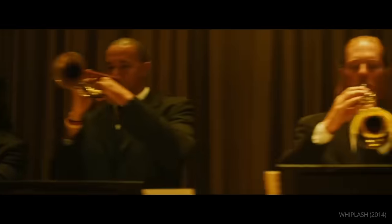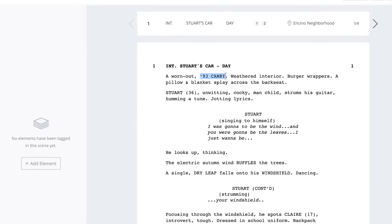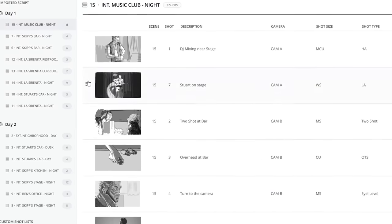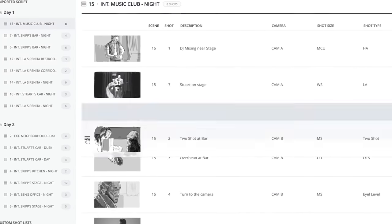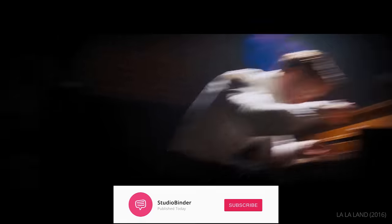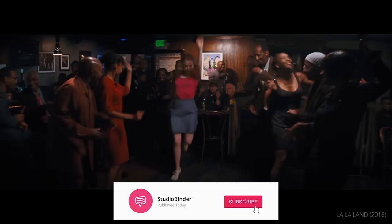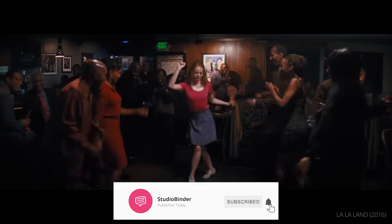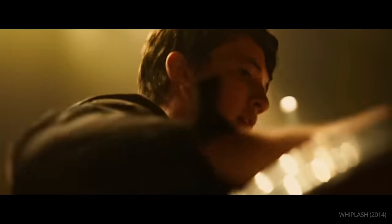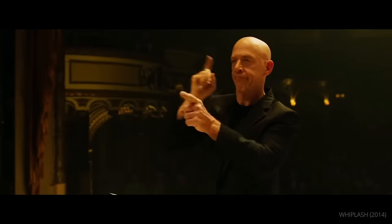We're going to use StudioBinder's breakdown and shot listing features throughout this video. Remember to subscribe to our channel and click the bell icon to stay in the loop for new videos. Let's jump in.